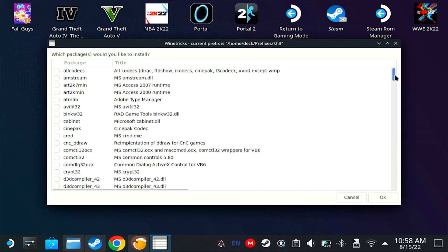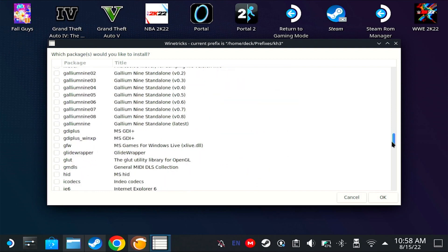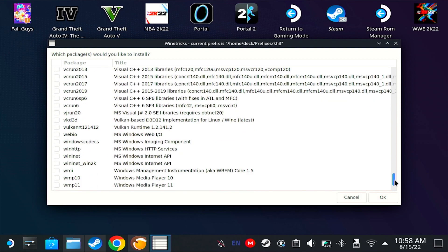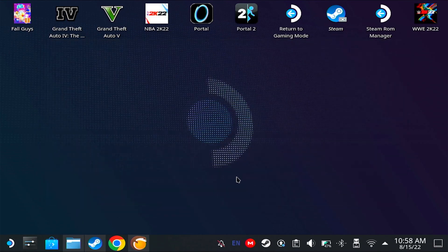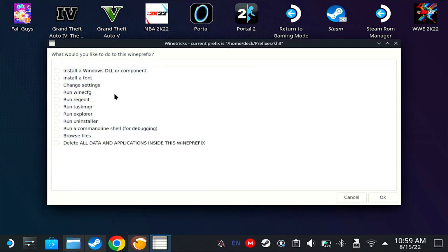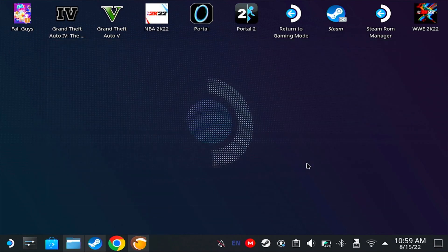Scroll down until you find VCRun 2019. It might take a while — it depends on your internet, and sometimes it depends on Lutris. Just don't do anything until it comes back. There we go. Now that it's back, you can click Cancel and Cancel.